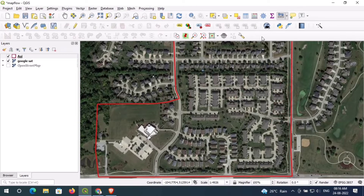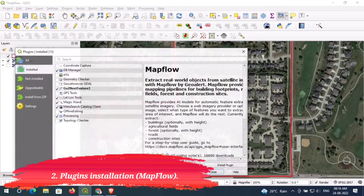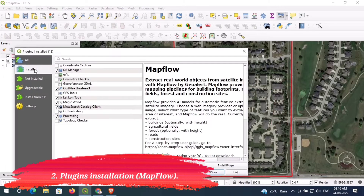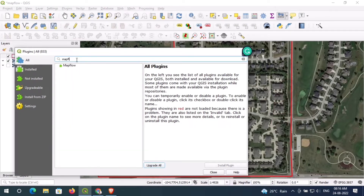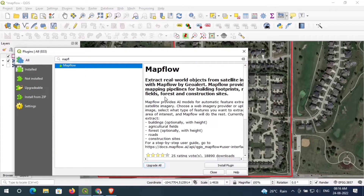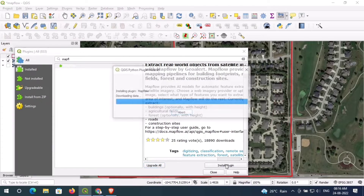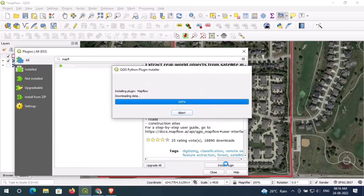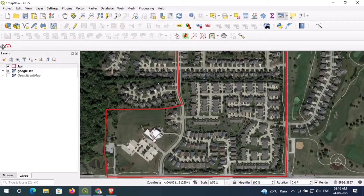You can see I have perfectly created a parcel. Now I add the plugin which is called MapFlow. I type the name MapFlow and you can see this is the plugin I can install in my QGIS. You can see the extract visual list includes building, agriculture field, forest, roads, and construction site. Just click on the Install Plugin button to install it.